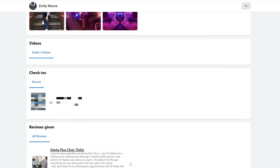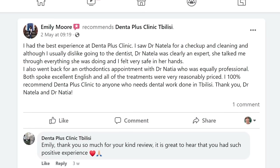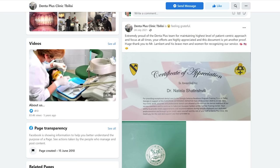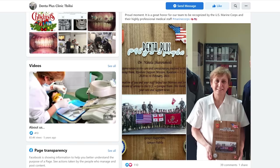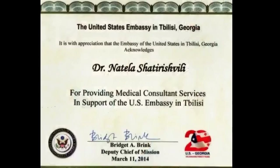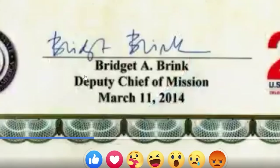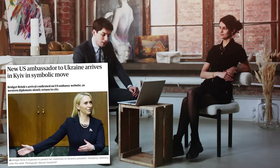You recently wrote a review and mentioned the name of a dentist you saw a few months ago. On the clinic's page I found not only the contact details of this very dentist — her full name is Ntela Shatirashvili — but the clinic also posted a slideshow in which your dentist poses with a thank you letter from Bridget Brink. Her name is easy to find on any information site: a few days ago, Joe Biden proposed her as the new US ambassador to Ukraine.